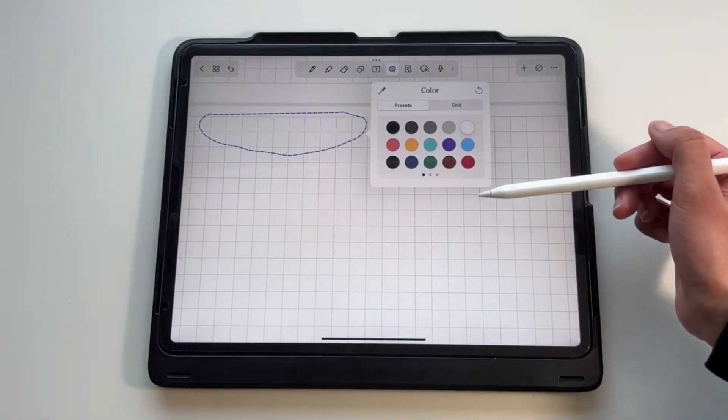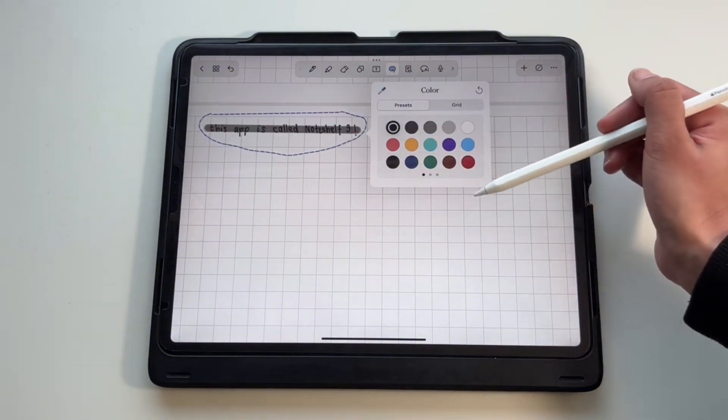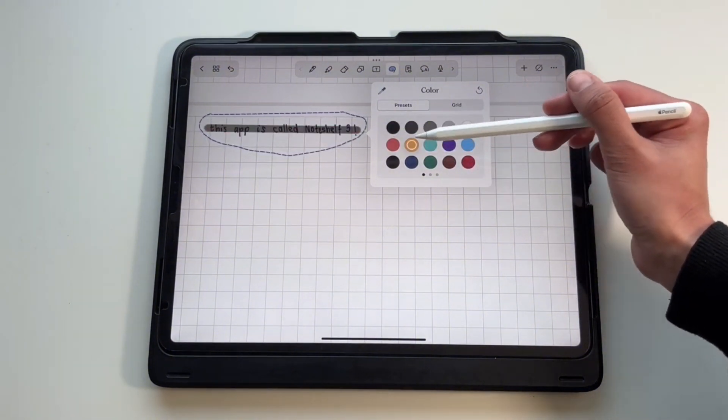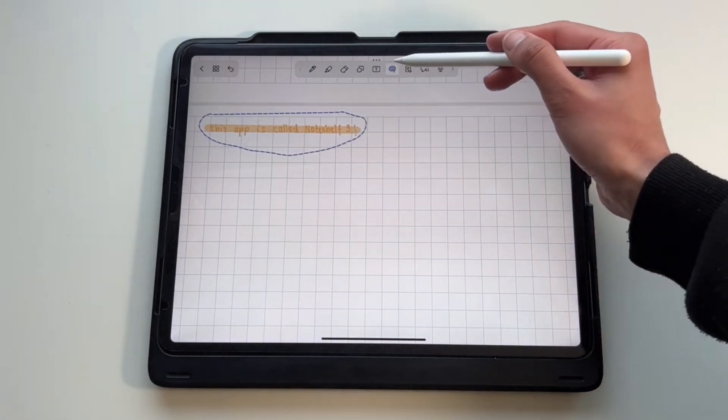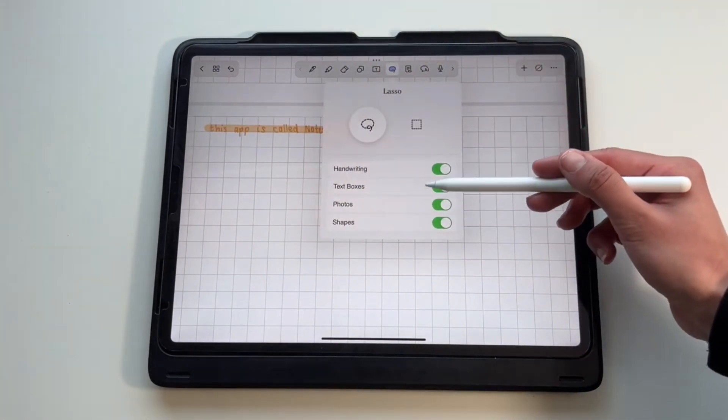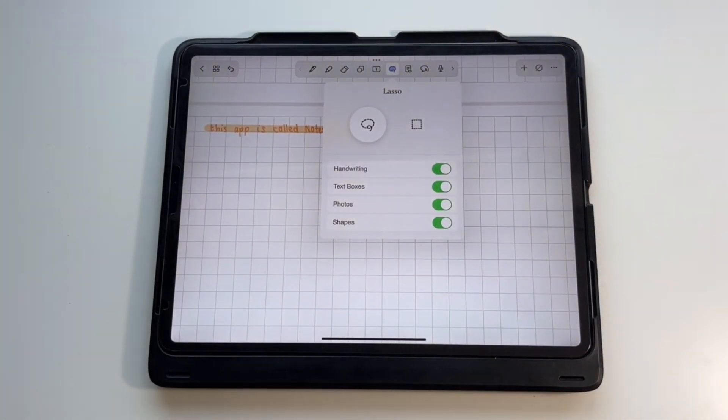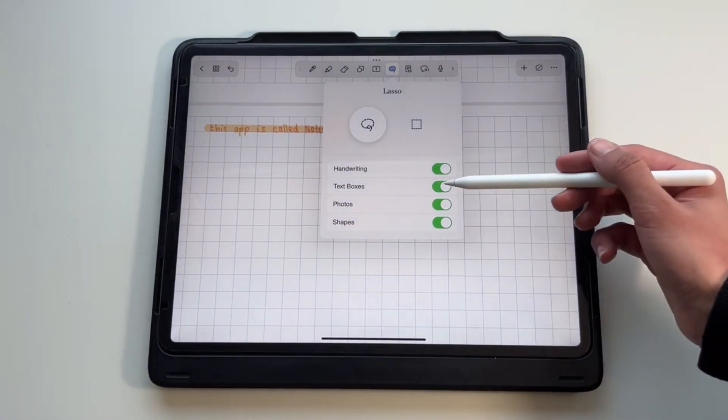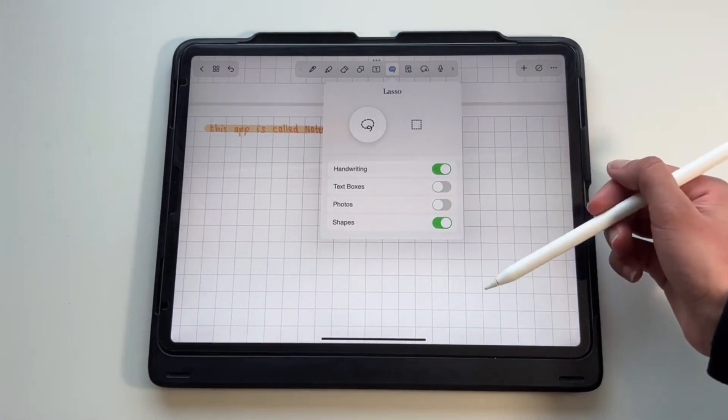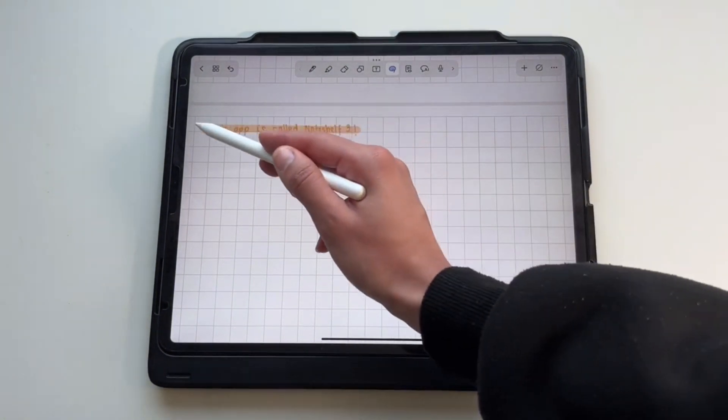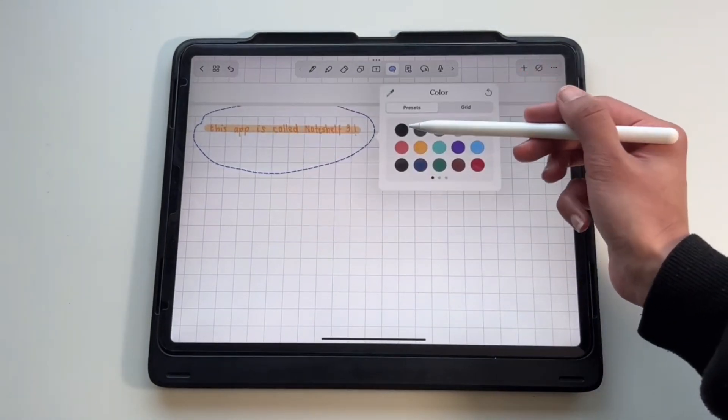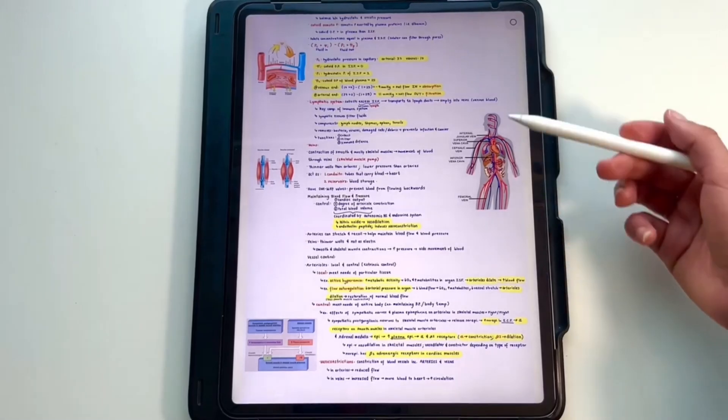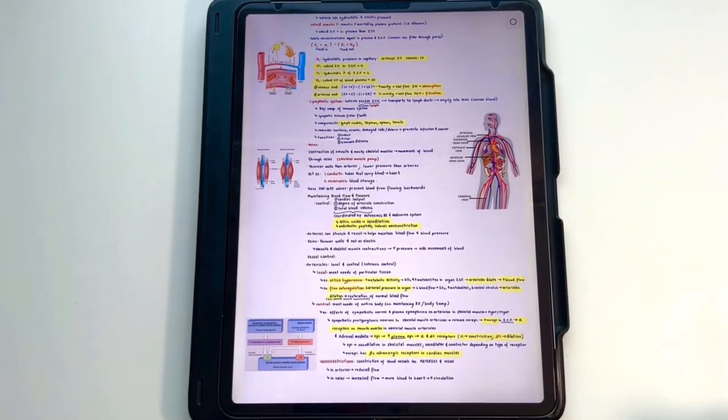If you want to play around with the highlighter colors and figure out which one makes your handwriting pop the most on your chosen paper template and paper color, then you can use the lasso tool. If you use the lasso tool and select the handwriting and the highlighter, it will change the color of both the handwriting and the highlighter. If you want to undo this, you can either use a trick to undo it with two fingers, or you can select only handwriting in the lasso tool and convert your handwriting back to black. Here are some notes I took using Noteshelf 3.